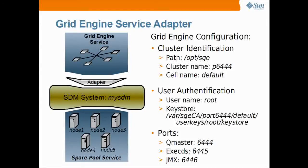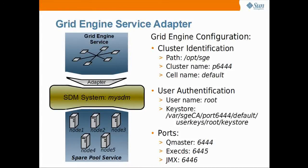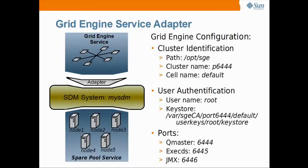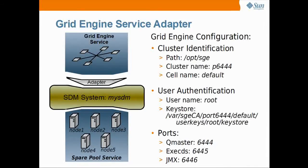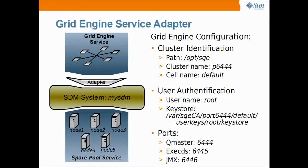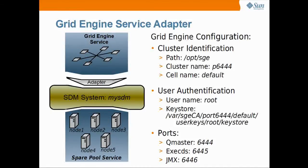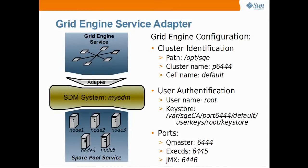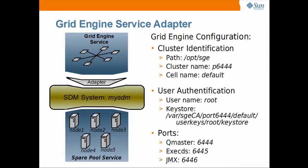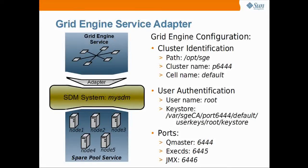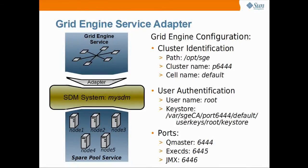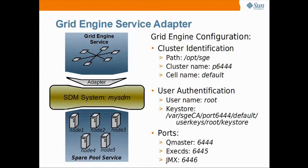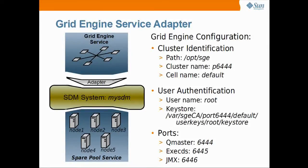The adapter allows SDM to manage the grid engine cluster as a scalable service. The grid engine service adapter installation requires some parameters of the cluster configuration. To identify the cluster, the name of the cluster and the cell are required. Here the cluster is named P6444, the cell default. Then the cluster's admin user and its credentials will be needed. Here the admin user is root and his keystore is located in /var/sgeCA/port6444/default/userkeys/root/keystore.